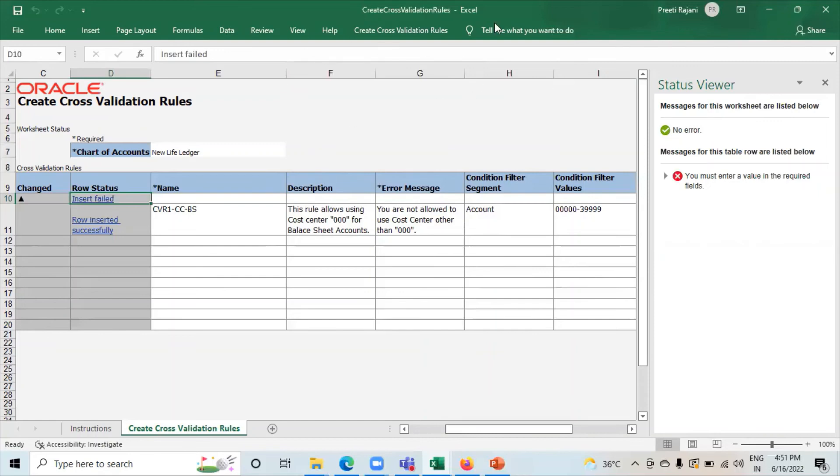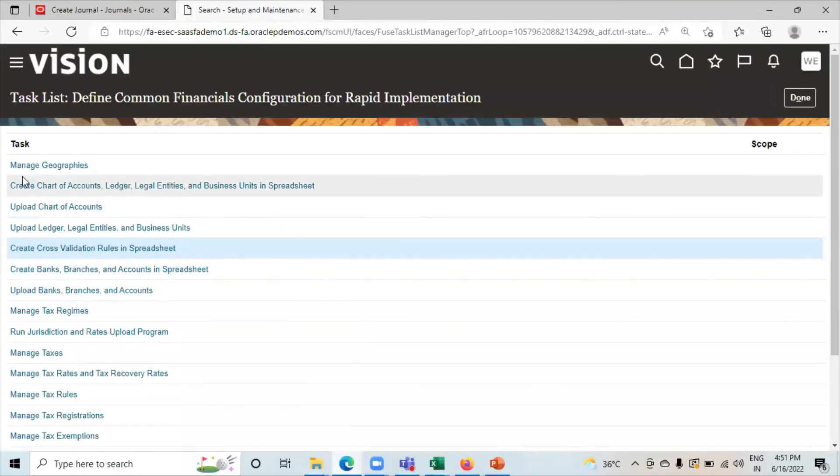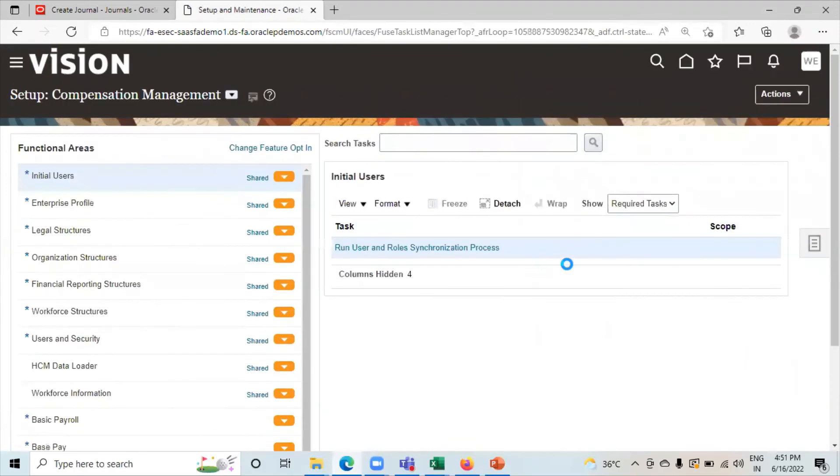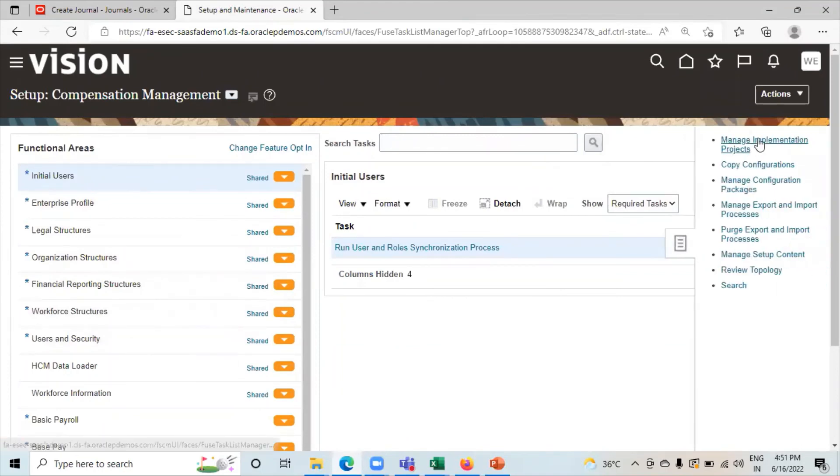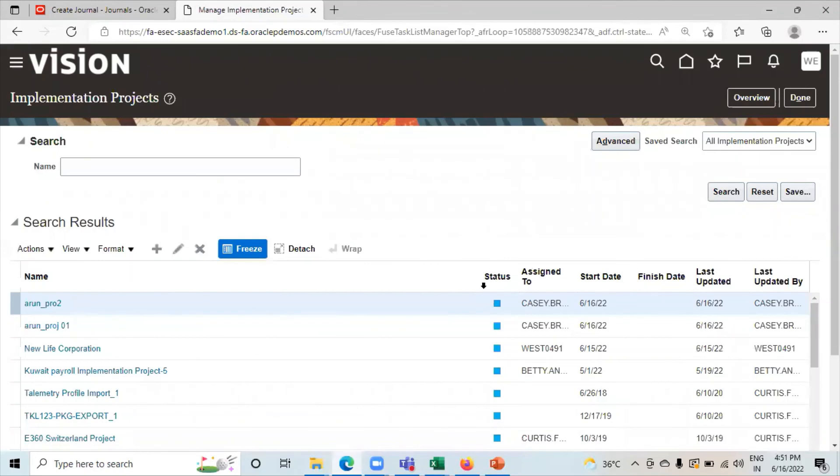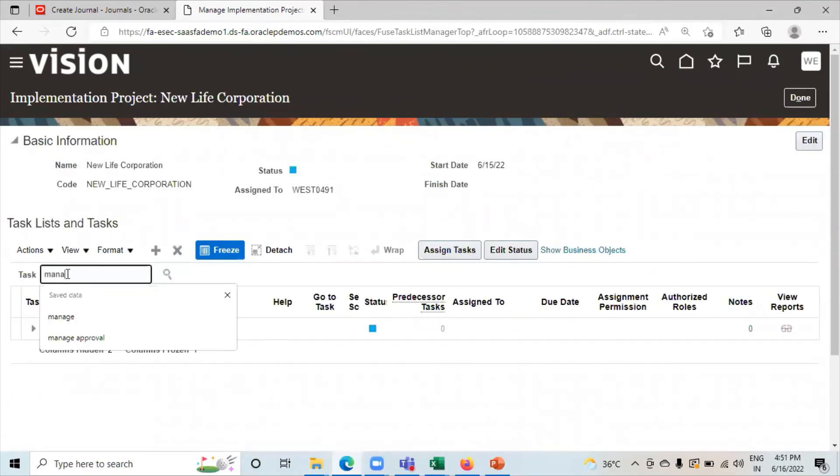Now we can check this CVR on our application. Go to again setup and maintenance. Go to manage implementation projects. Click on project. Search Manage Cross Validation Rules.